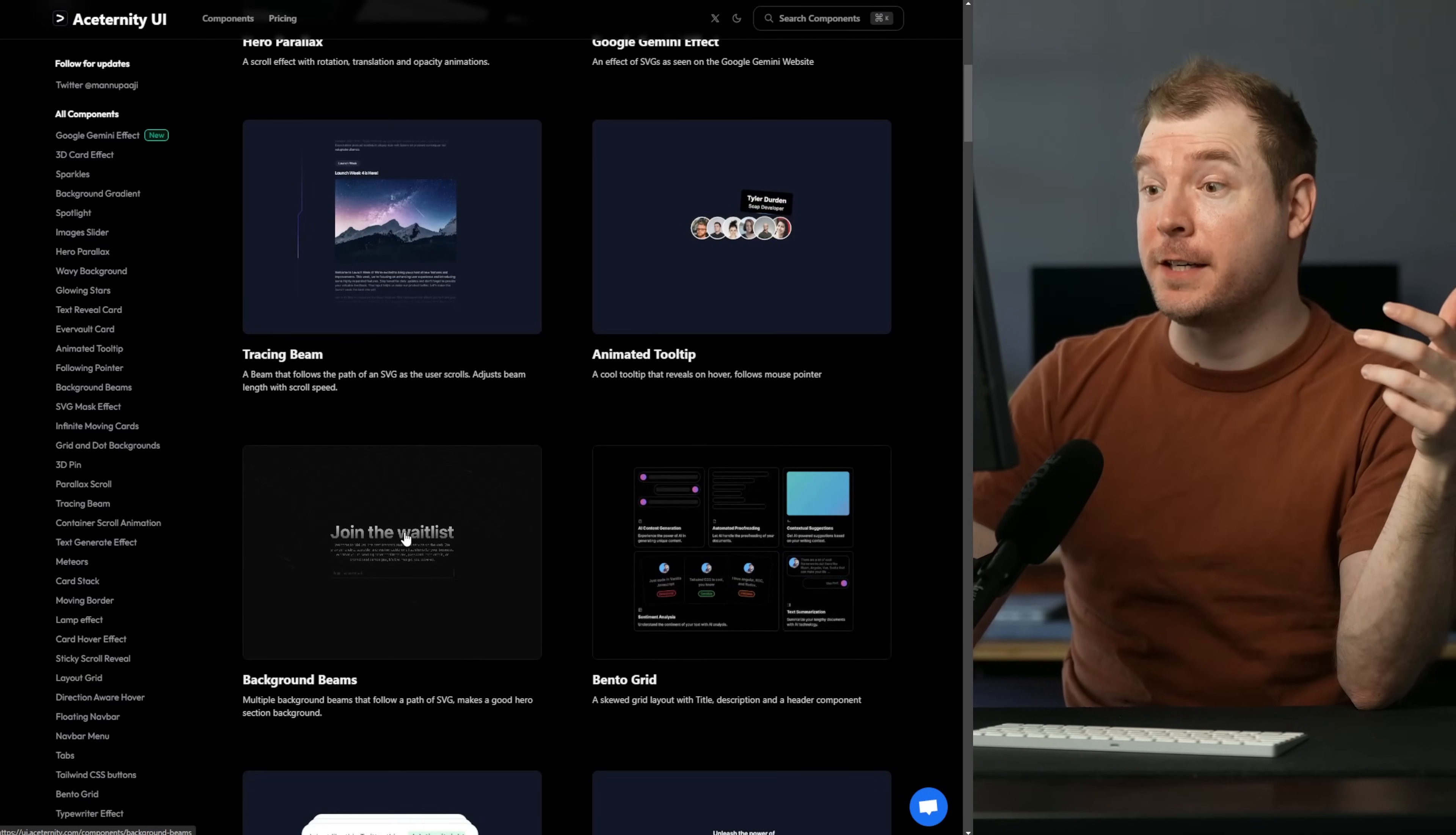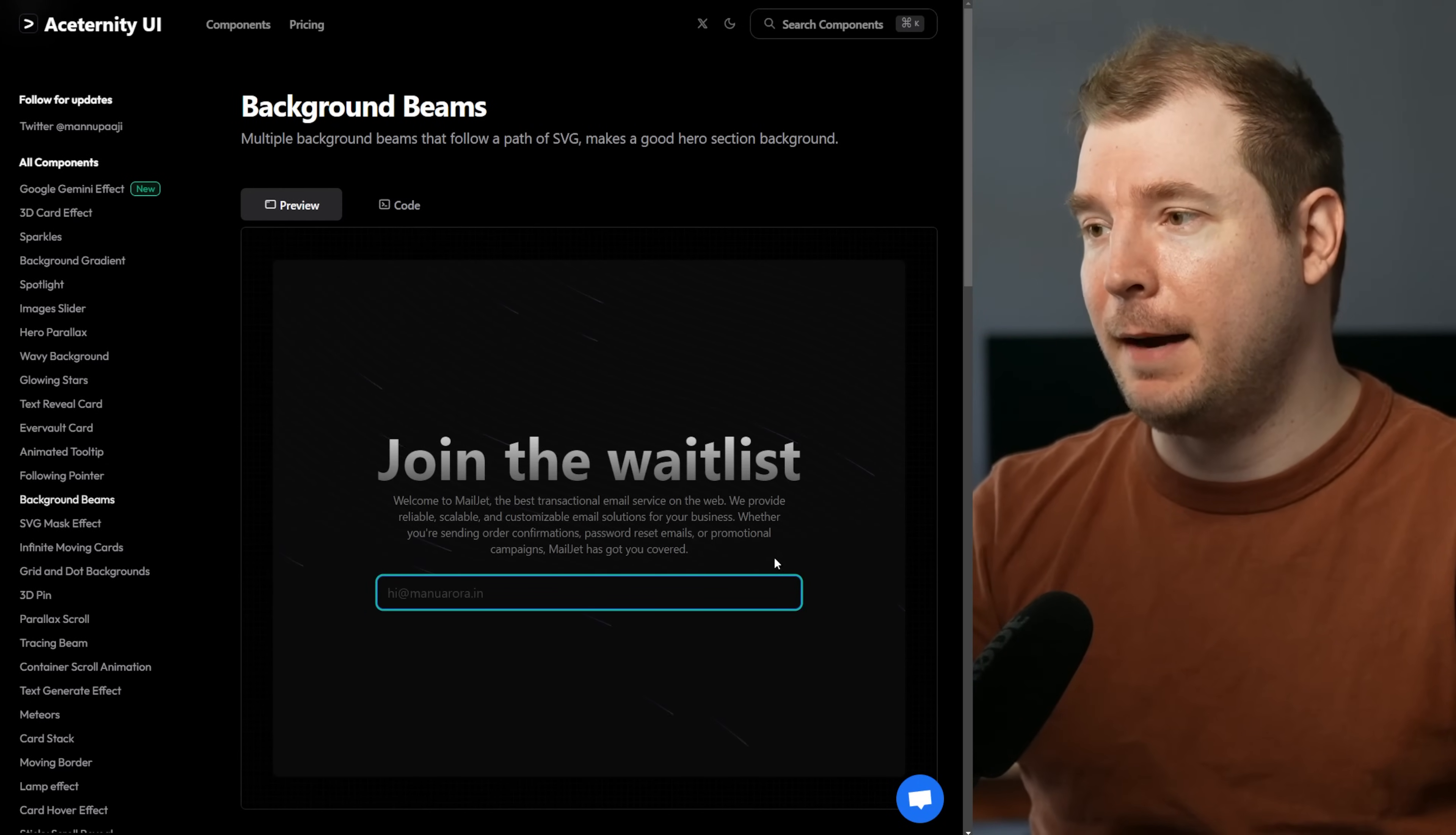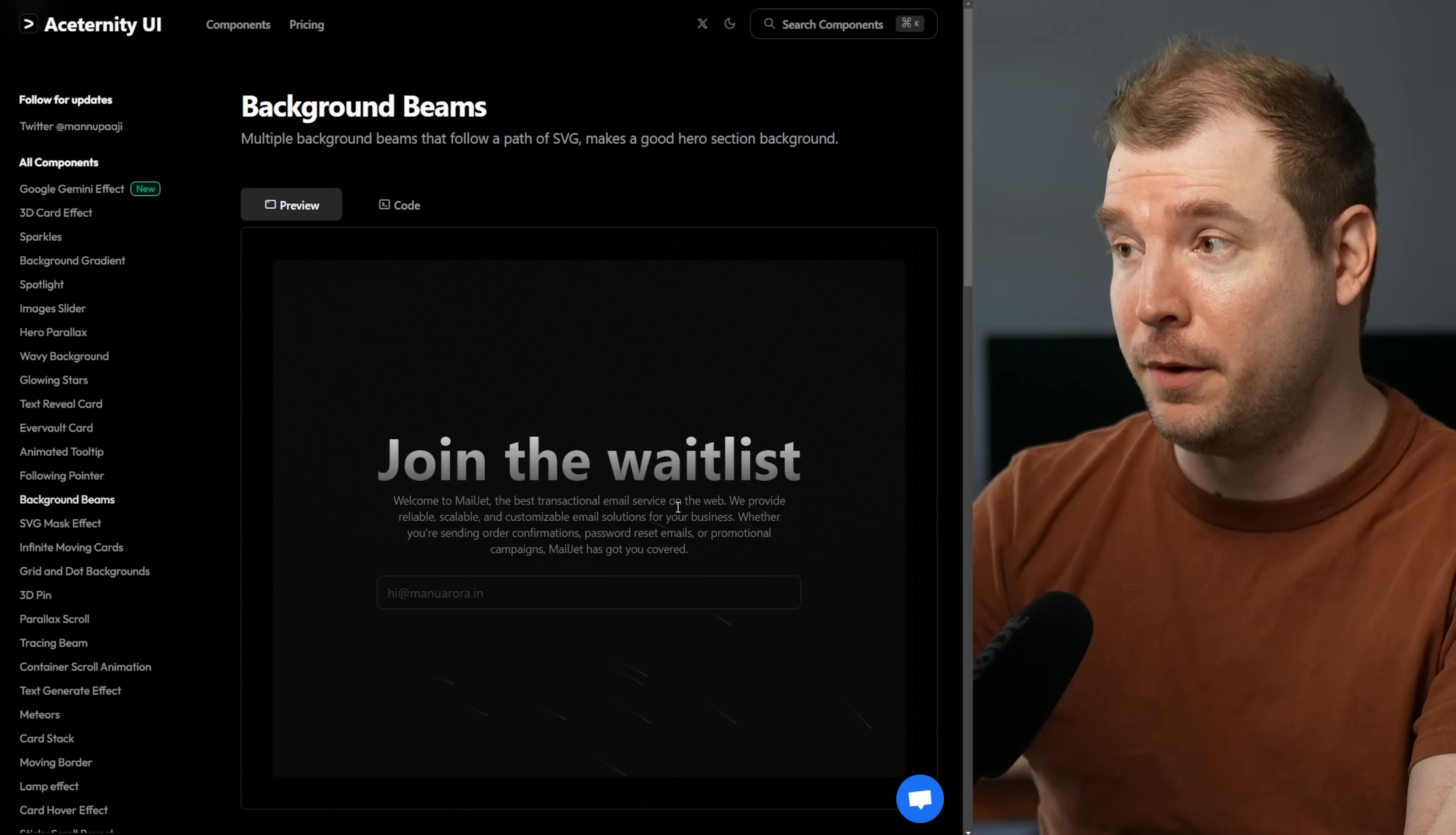This next one is a very subtle effect. It's background beams. If you look very closely here you might be able to see that there are these stars or beams that are happening in the background of this box. I might have to increase the contrast so that you guys can see it because it's a very subtle effect, but it's just adding a little bit more life to this component.